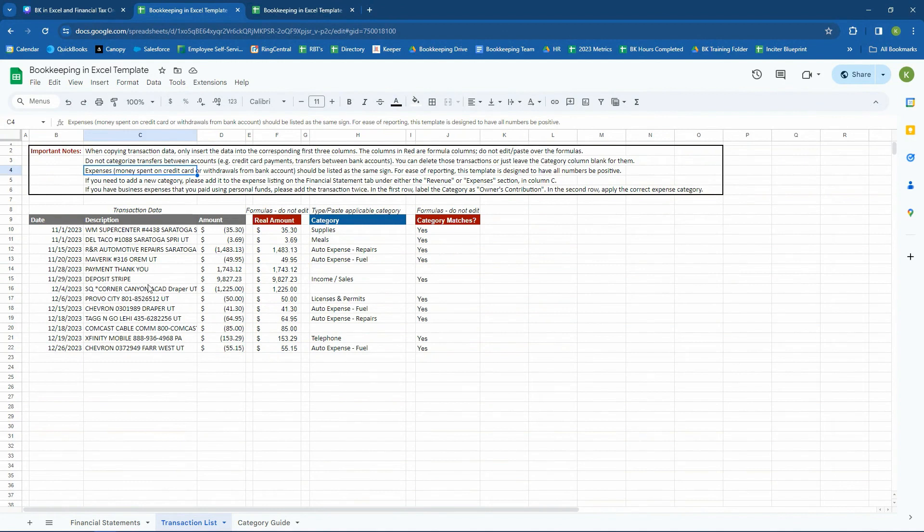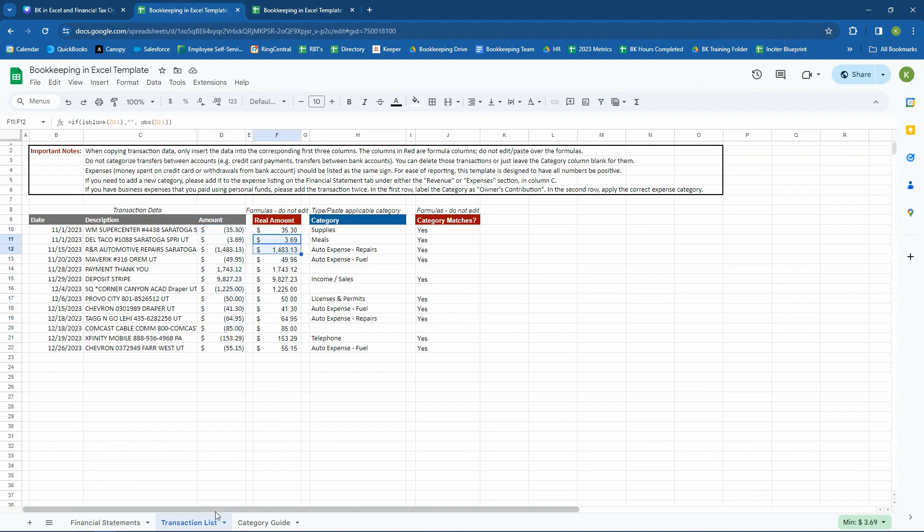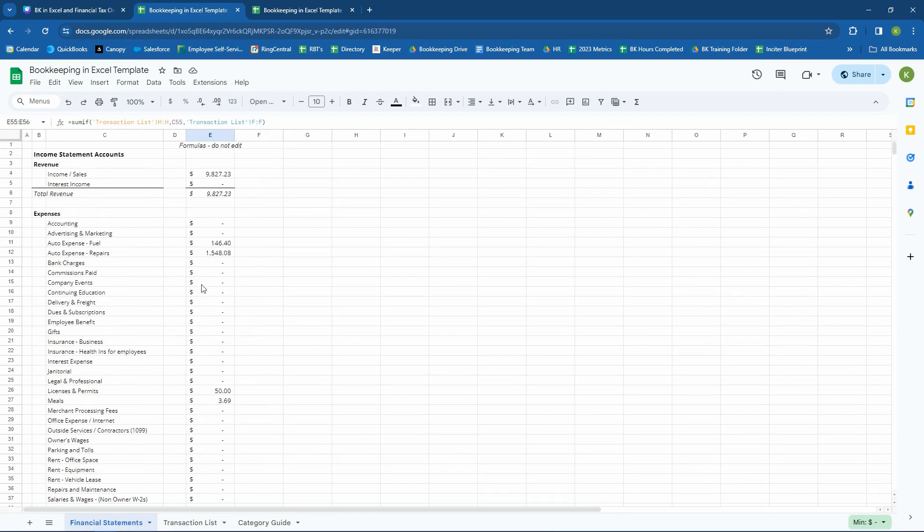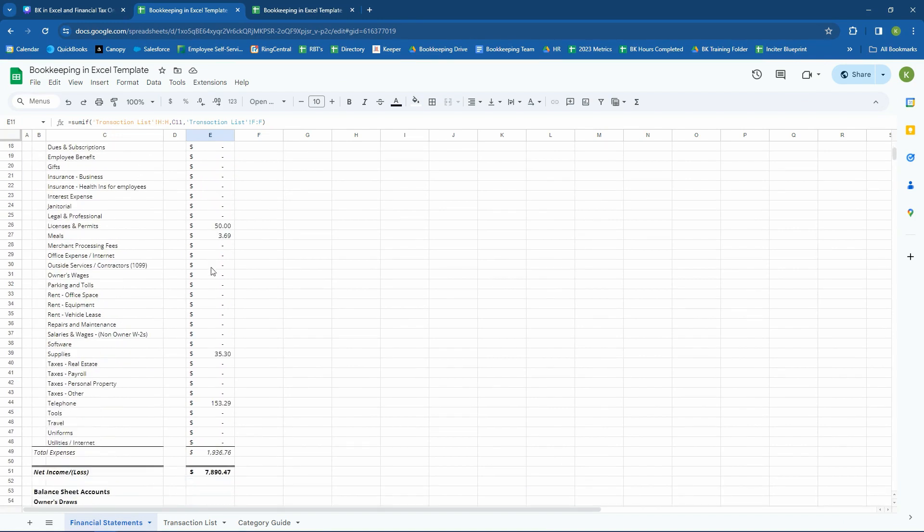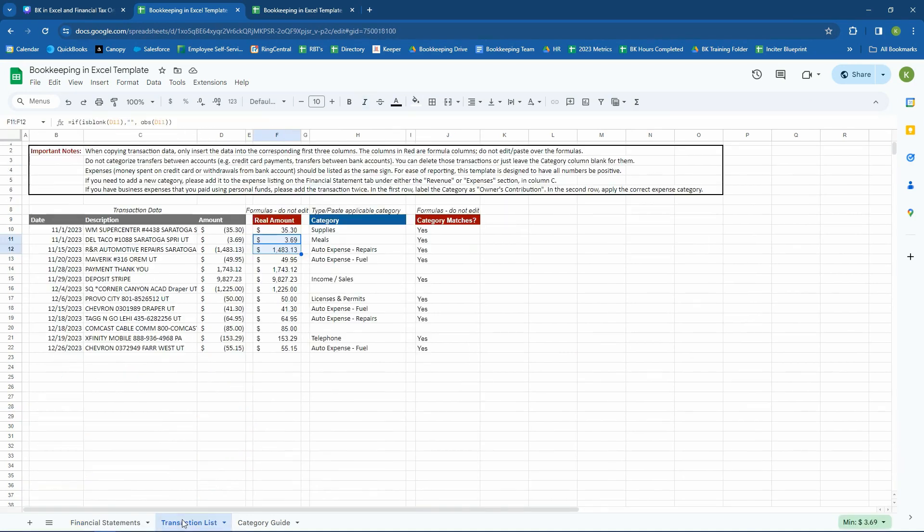For this template specifically, expenses and all transactions should be listed as a positive sign. And so, again, this column is taking all these numbers and just doing the absolute value just to make the financial statement make more sense. Instead of having all of the expenses show up as negative numbers, it's showing as positive numbers so that you can see total expenses you had $1,900 in expenses. So, again, that's specific to this template. It doesn't matter in other templates if you're using negatives or such.